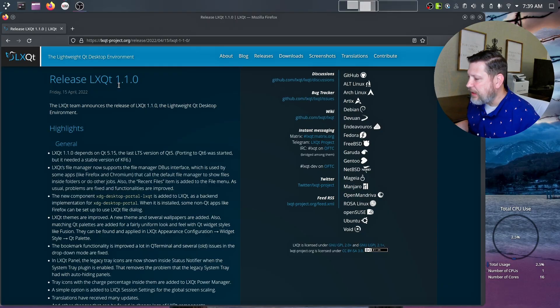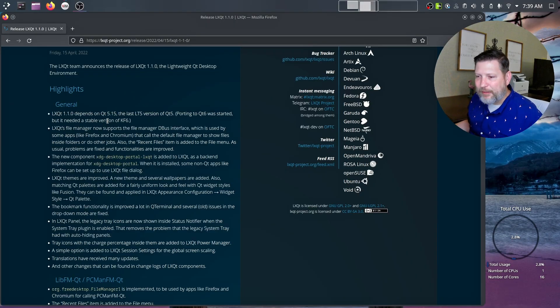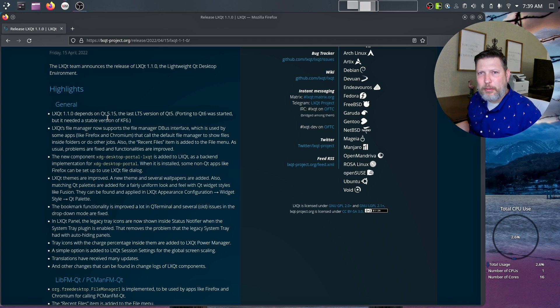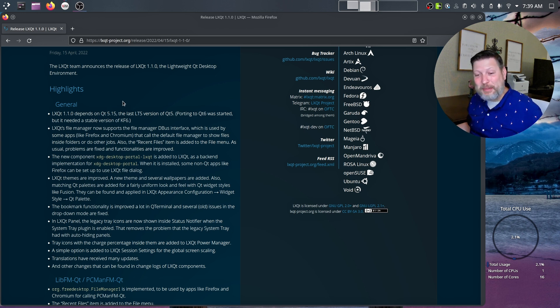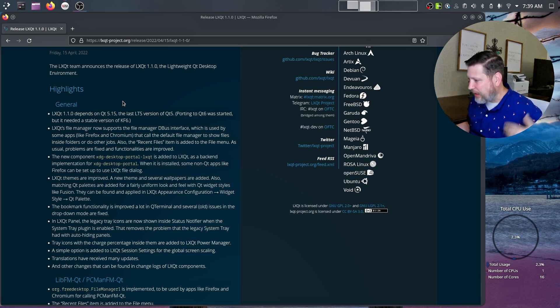This is the release of LXQT 1.1. The version that I've been using is 0.17. So there's got to be some major changes here.